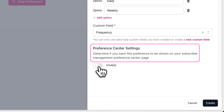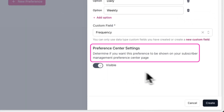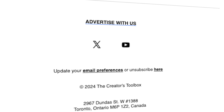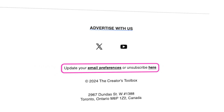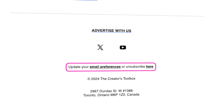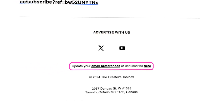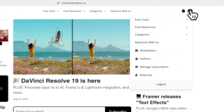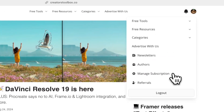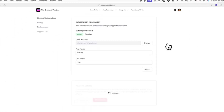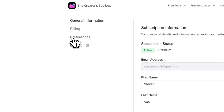Lastly, you want to make sure Preference Center Settings is toggled on. This just means this preference option will be shown in a subscriber's preference center page. Users can access this page by clicking on the link at the bottom of their emails, or by logging in via your publication website and then clicking on Manage Subscription, then Preferences.